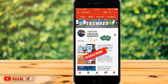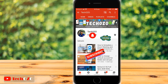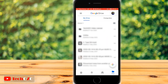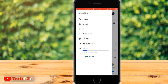Now let's begin. Open the Google Drive app from your iPhone or iPad. Make sure your Google Drive is fully updated with the latest version. Now tap on the three vertical lines in the top left corner, and from here tap on Settings.